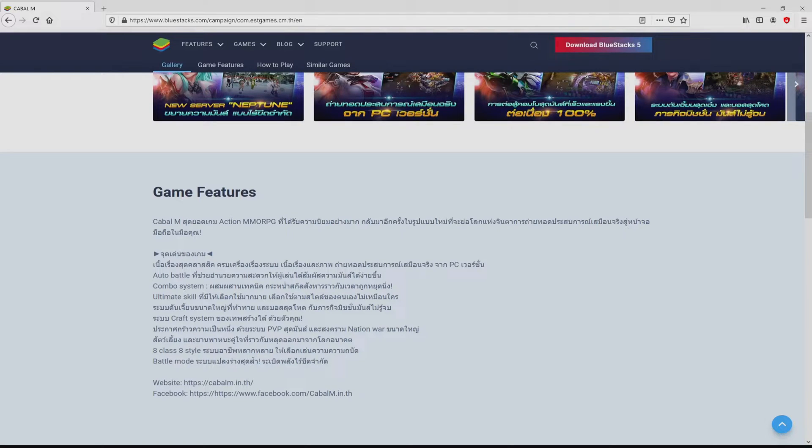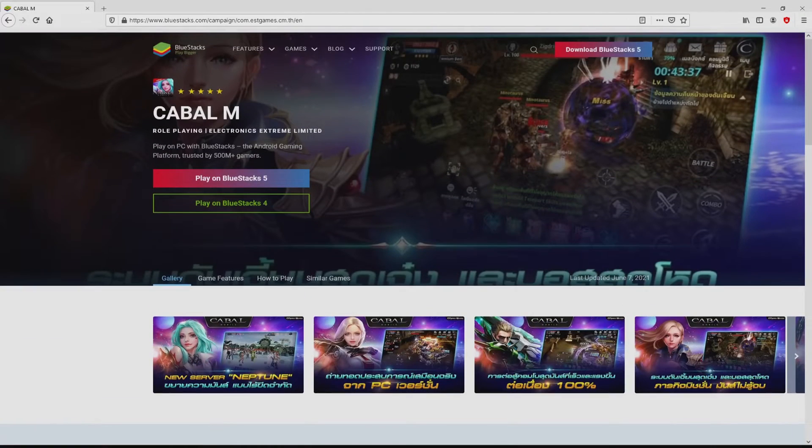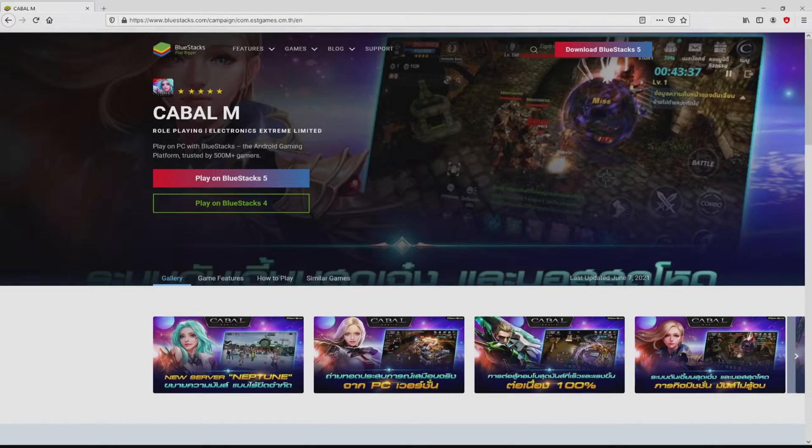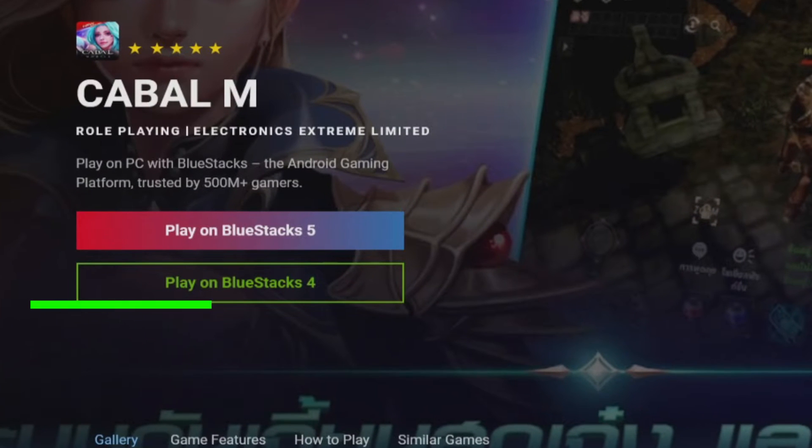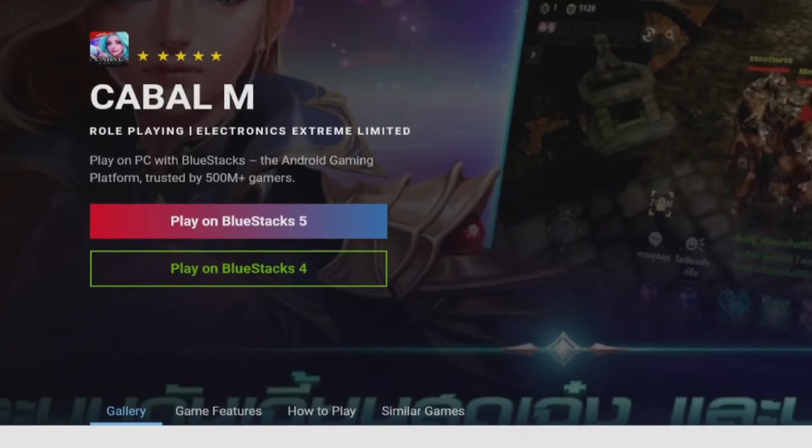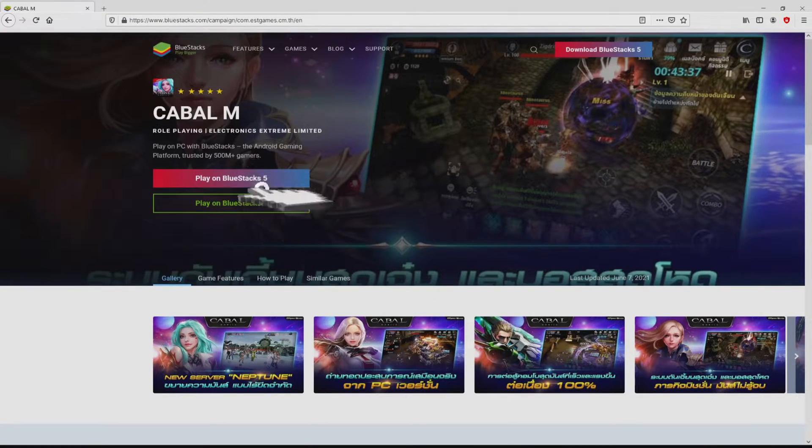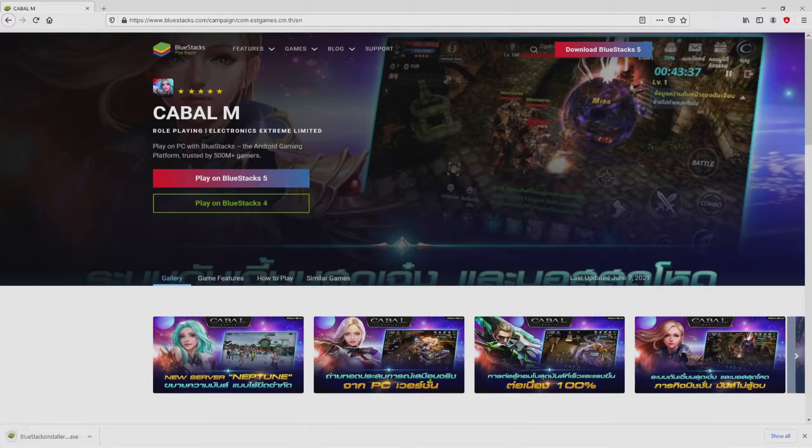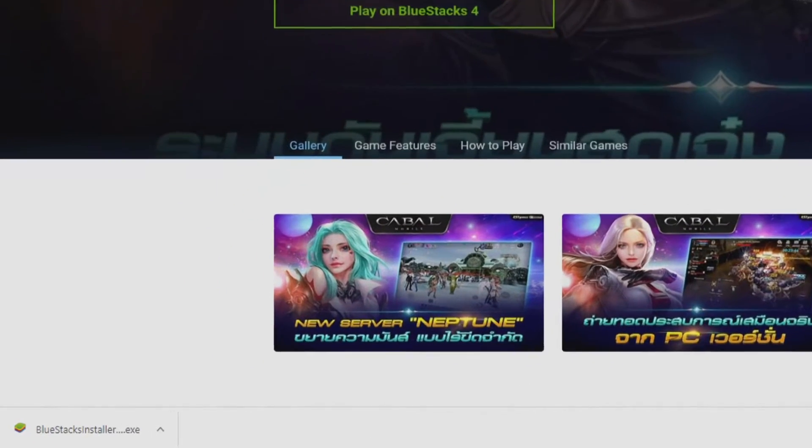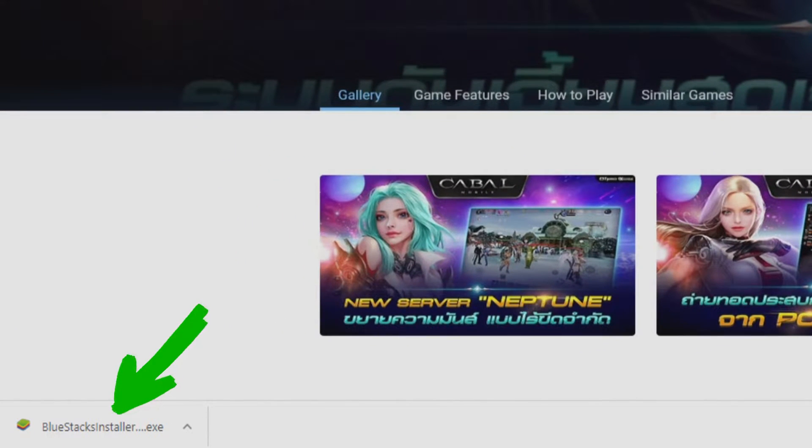It is now obvious that we get a number of pros of using the emulator. Now we are on the way to proceed to download the Cabal M by clicking on the button play on Bluestacks that you can visualize here in green. We then click on this button. And the download step starts and ends immediately. Here it is, this is the download.